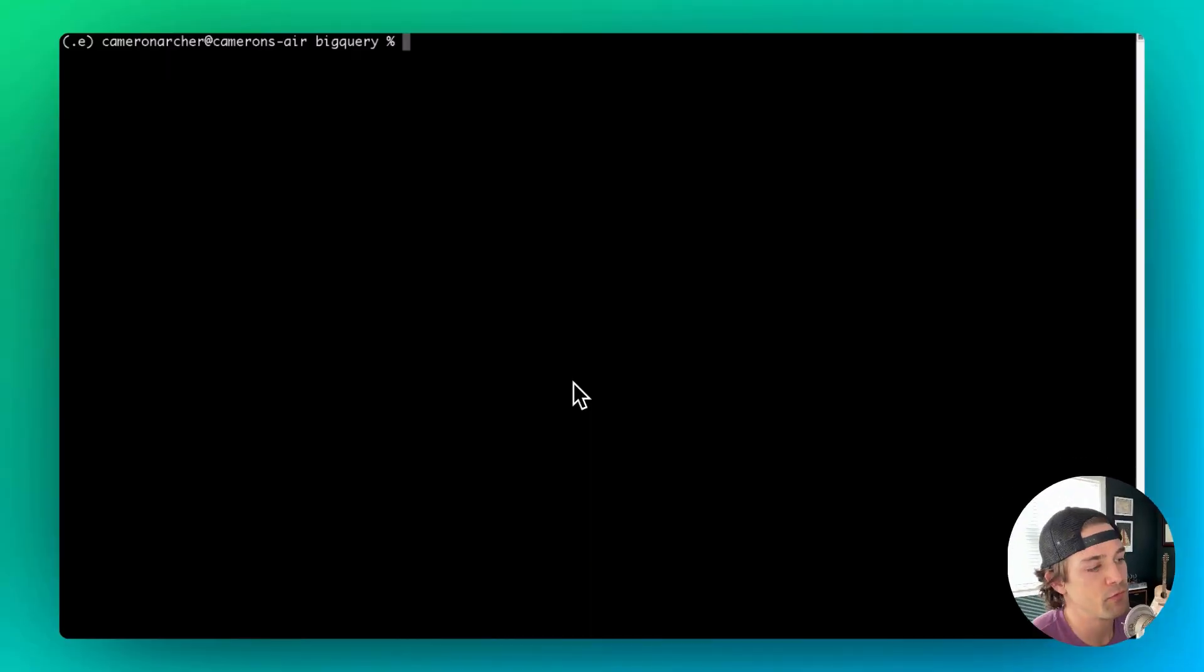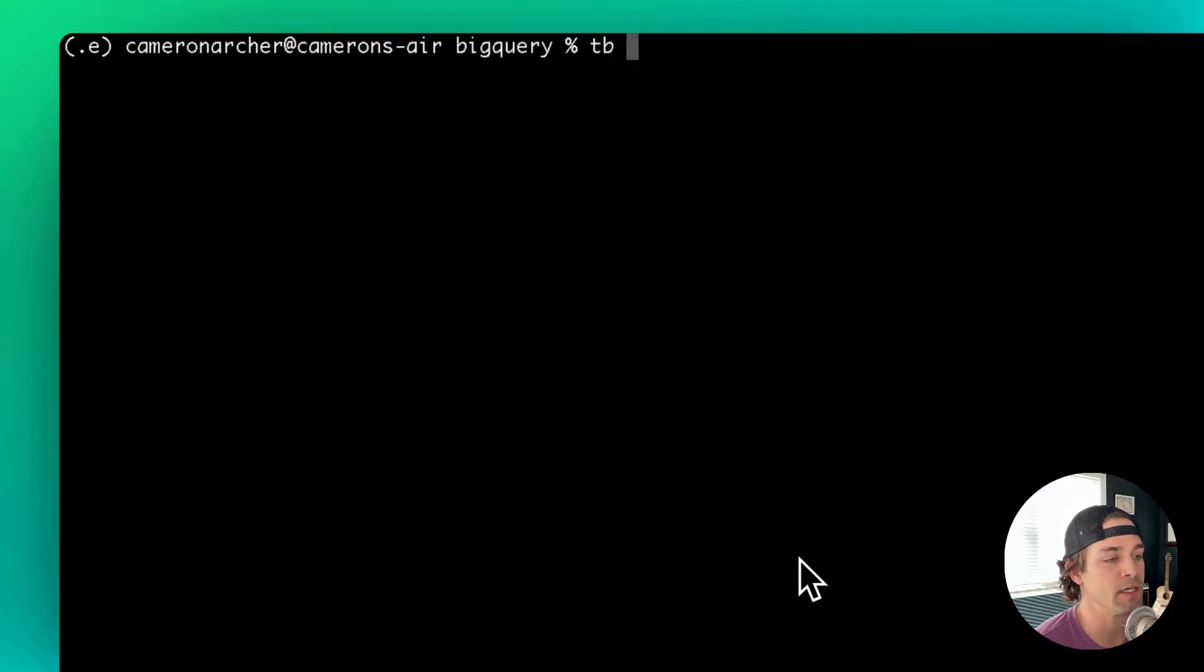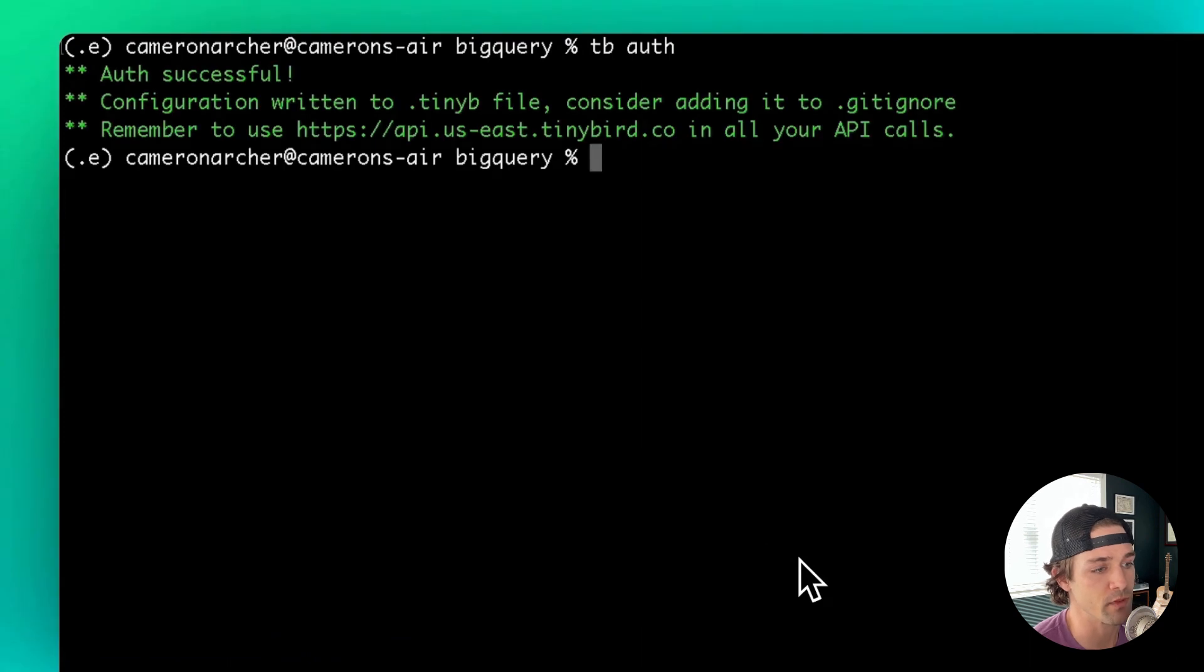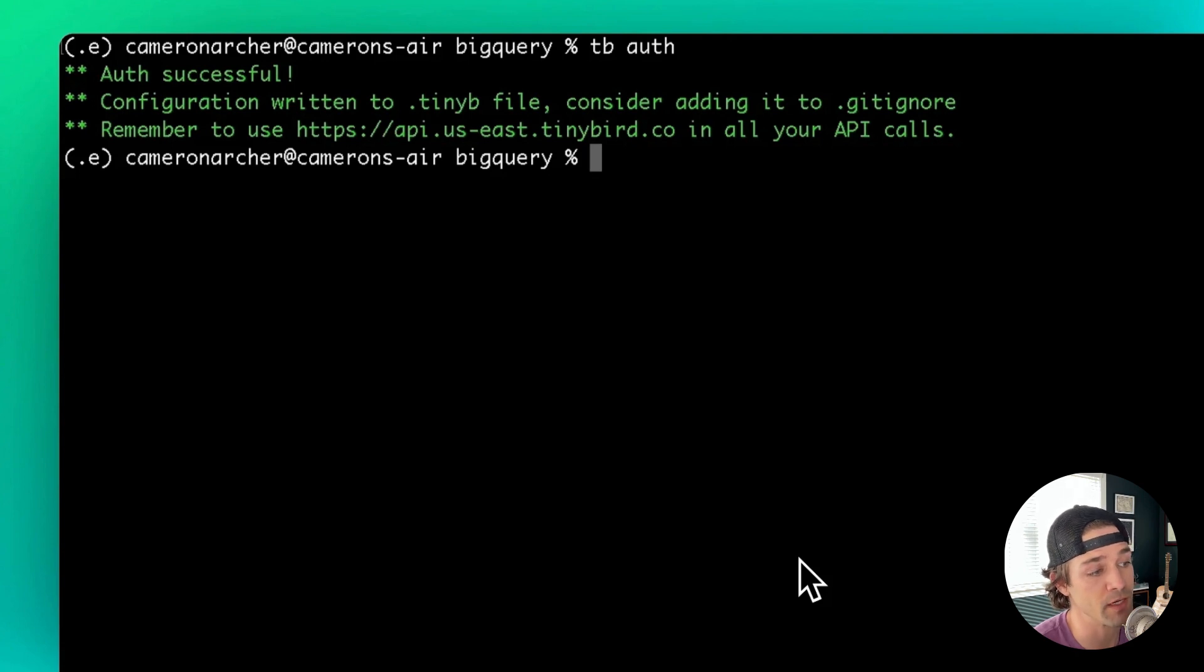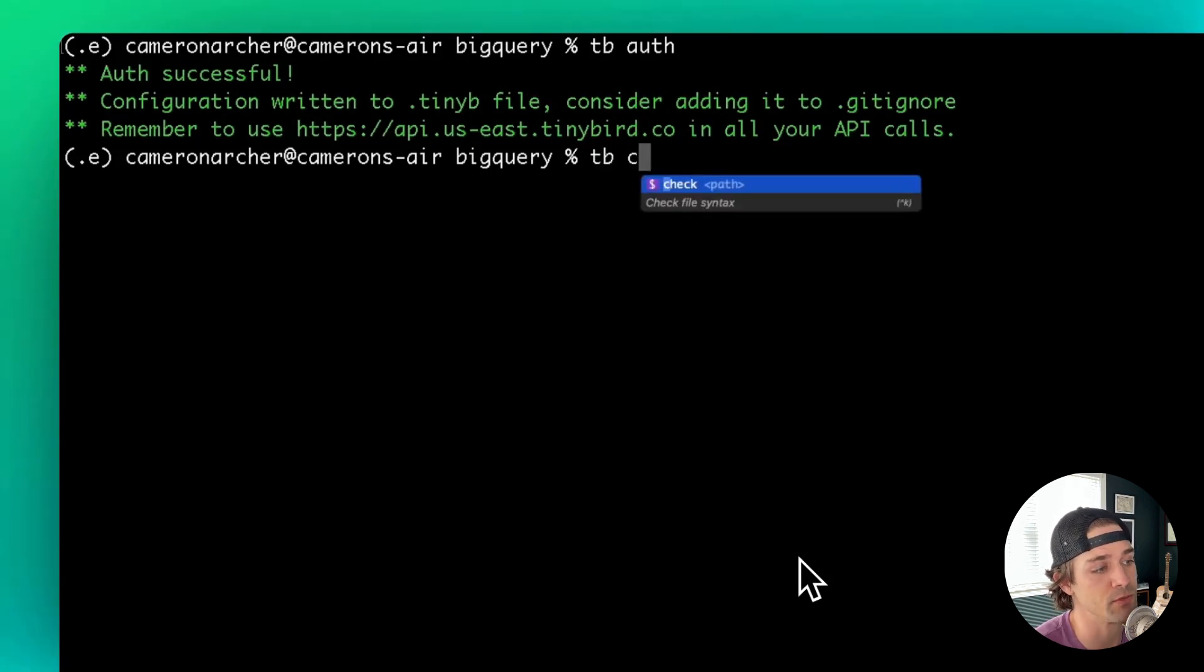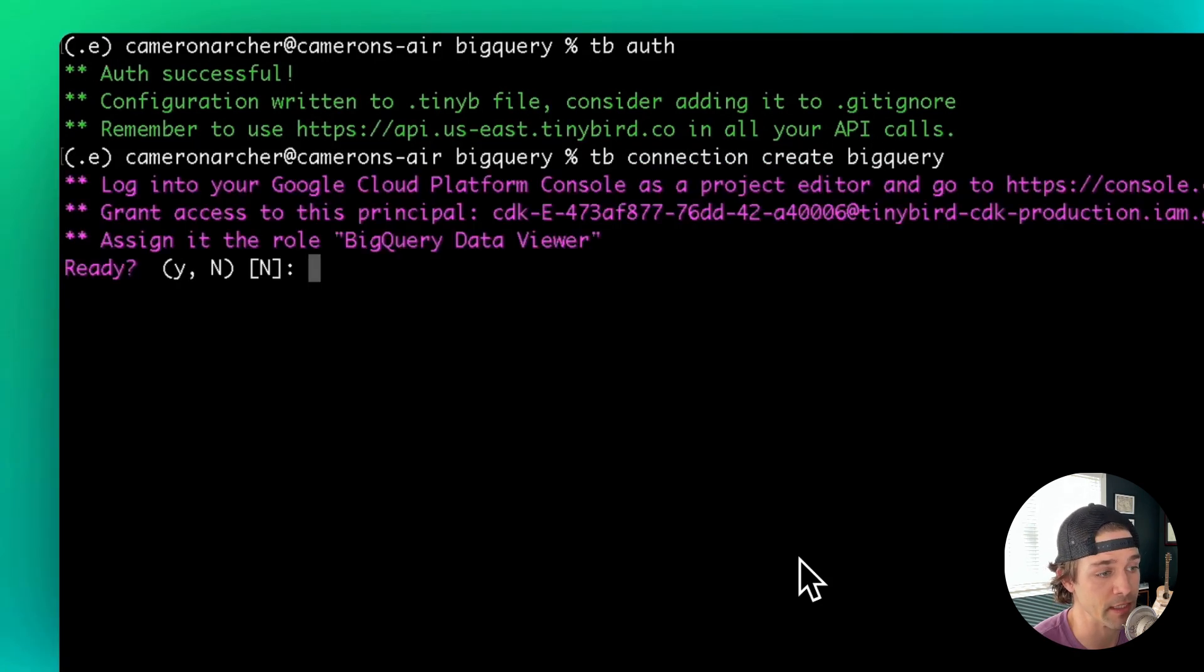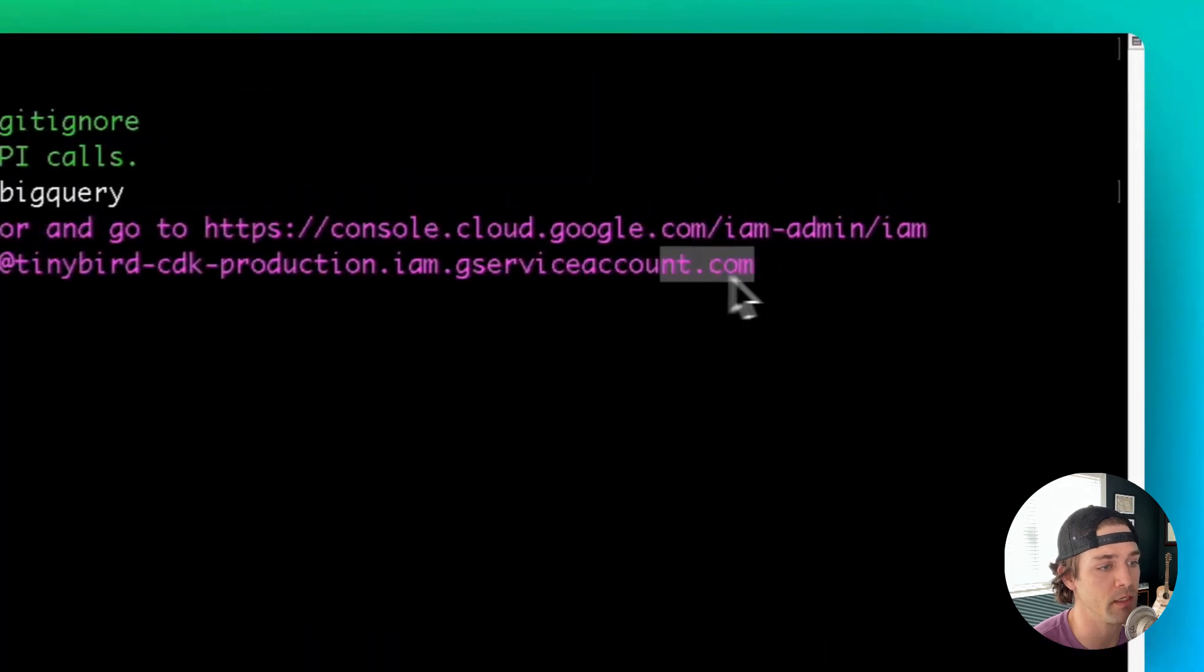Now let's see how to sync a BigQuery table into TinyBird using the CLI. If you haven't already, go ahead and authenticate to your workspace with tbAuth. Next, you'll want to set up the BigQuery connection for your workspace, just like we did in the UI. To do that in the CLI, you'll type tbConnectionCreate BigQuery.